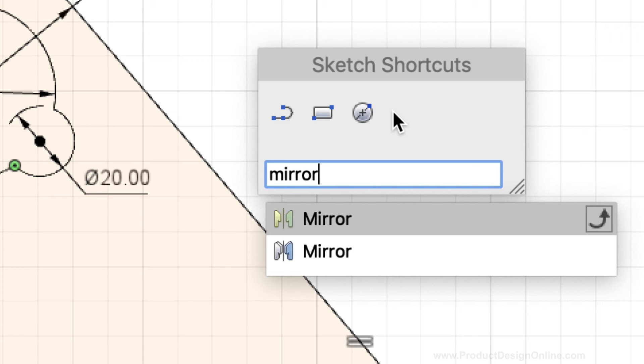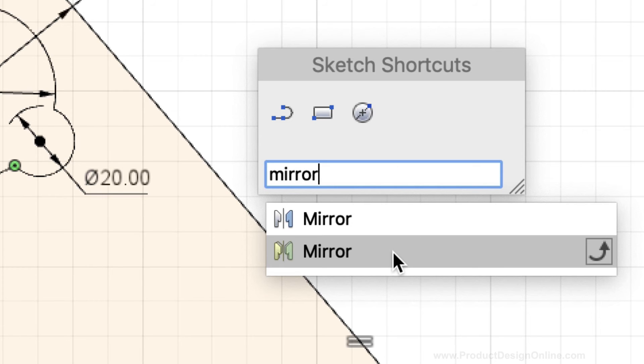The create mirror command, which is used for faces, bodies, features, and components, has a three-dimensional icon. Whereas the sketch mirror command that we're looking for has this two-dimensional or flat mirror icon.